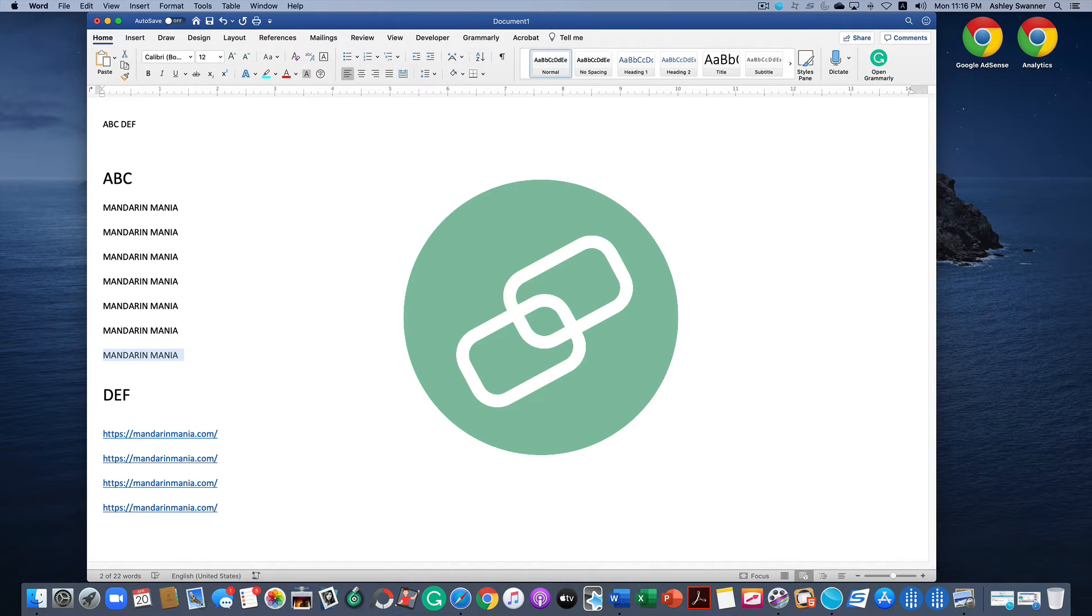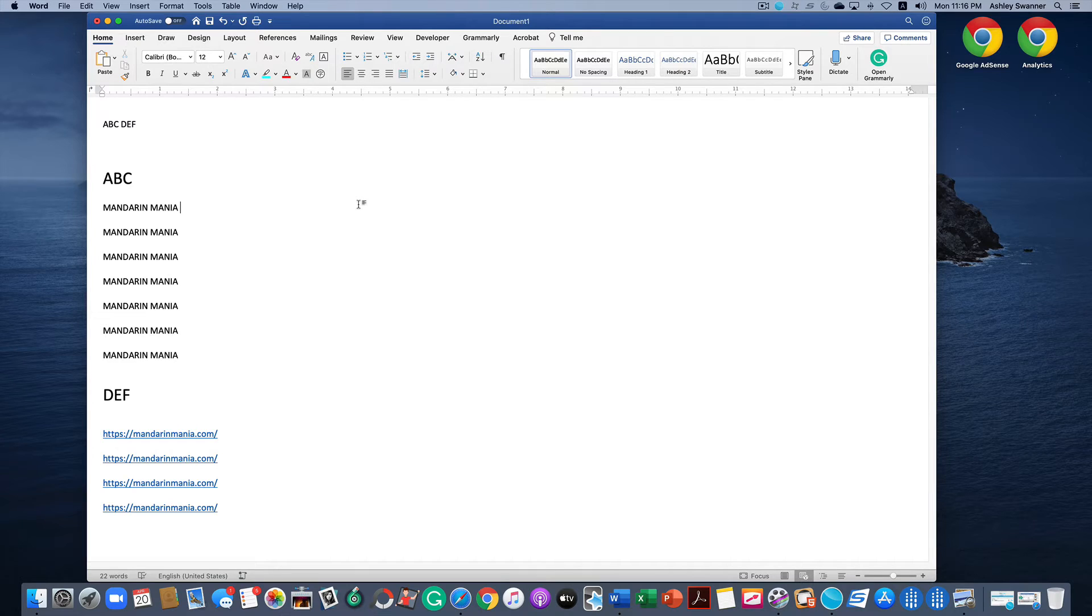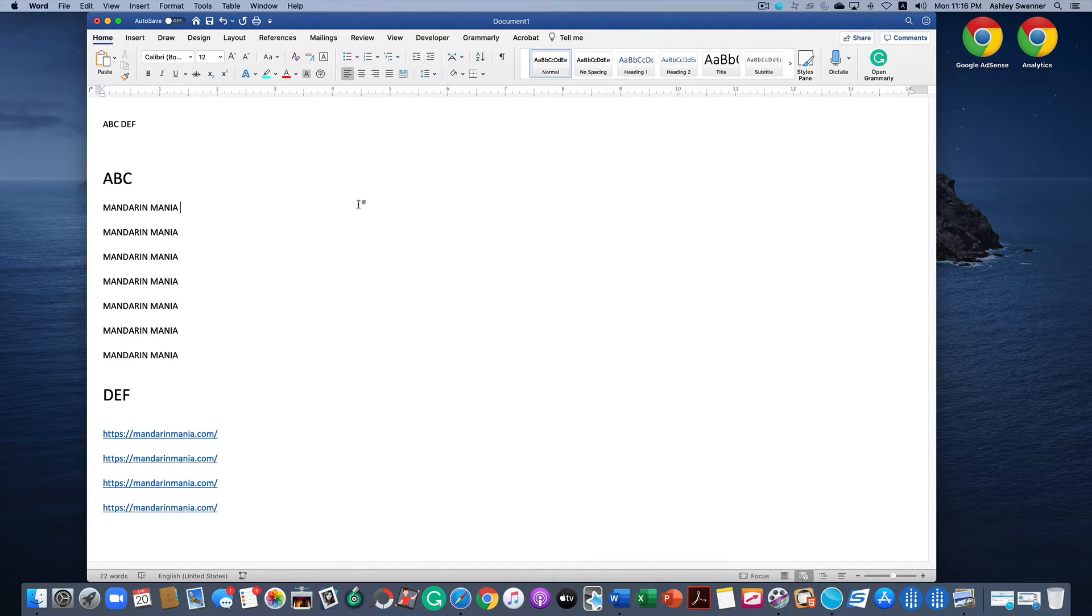So today I'm going to show you how to do a few things with hyperlinks. We're going to start off with how do I replace a company name with a clickable link throughout a lengthy document.